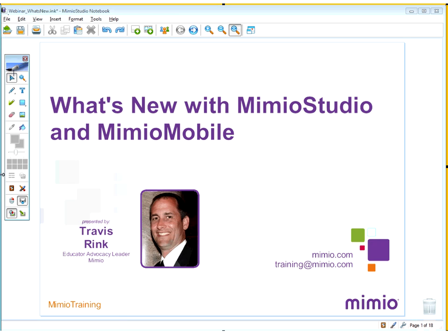While Travis was in the classroom, he was introduced to the possibilities of what the Mimeo products could do for educators and students alike, and decided to pursue his passion with educators through the Mimeo training programs. Travis holds a Bachelor of Science in Secondary Education from Kansas State University as well as a Masters in Curriculum and Instruction and Educational Leadership and Administration from Wichita State University.